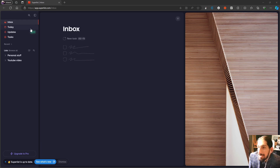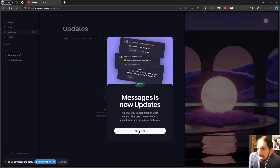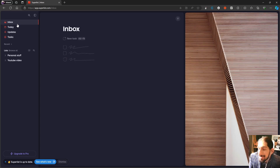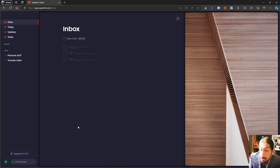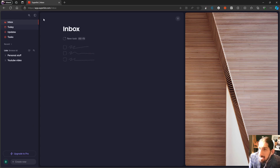Hello and welcome to yet another YouTube video. In today's video we will dive into applications that can help you run your life and organize your whole life, and none of these applications are Obsidian or Notion, which a lot of you might be familiar with.